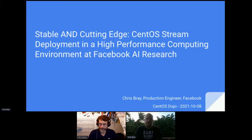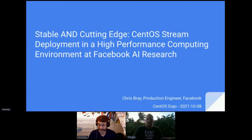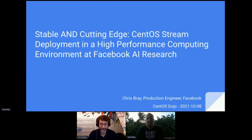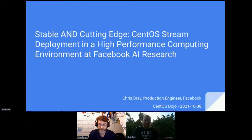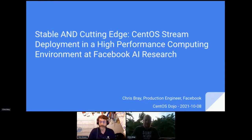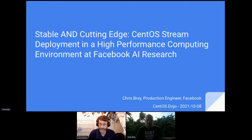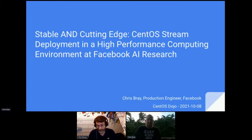Hello everyone, and thank you for joining us again. This is, amazingly, the last session of this particular dojo, so thanks for sticking through with us. We have one more great session ahead, and this will be Chris Bray talking about CentOS Stream Deployment in High-Performance Computing Environments. So thank you, Chris, and take it away.